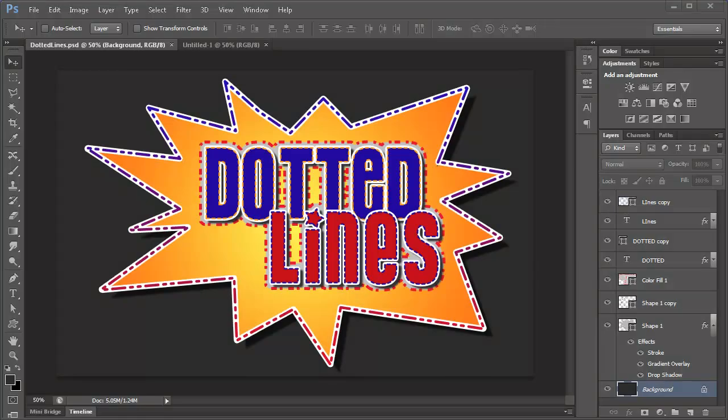Hey there everybody, Kirk Nelson with the Pixel Pro here. Greetings and salutations. In this video in the series of CS6 First Look, I'm going to talk about one of the most highly anticipated small features in Photoshop, and that is dotted lines.